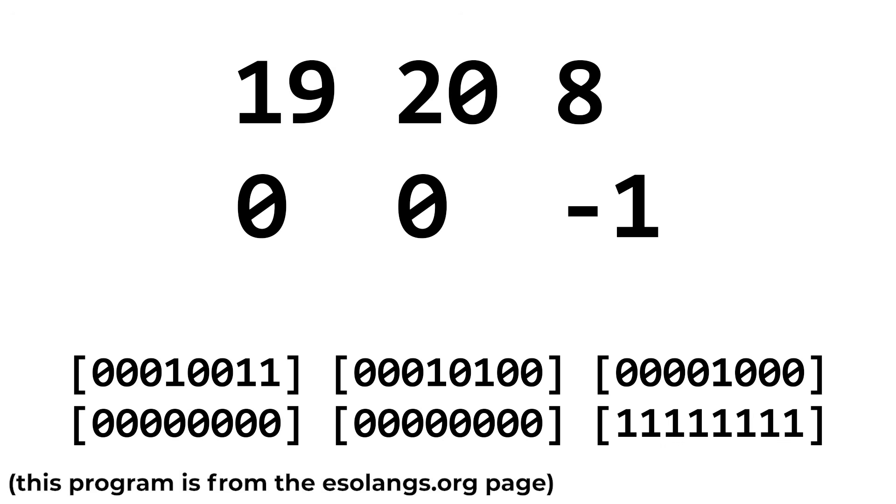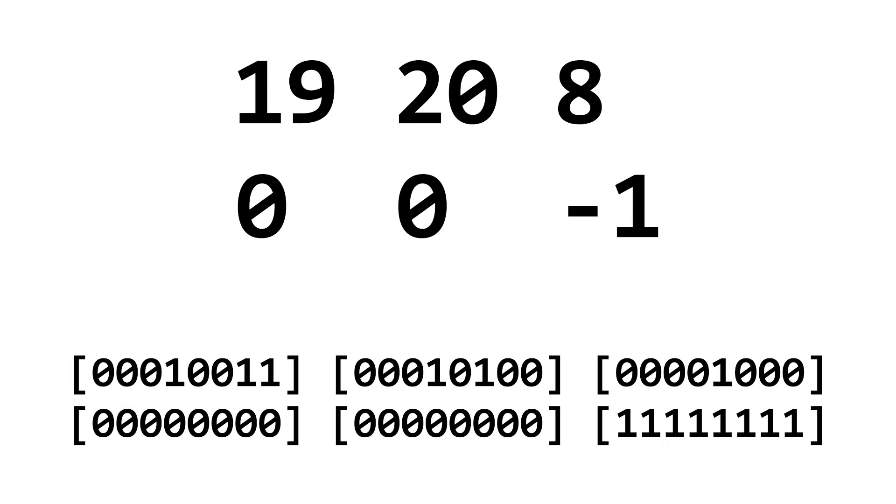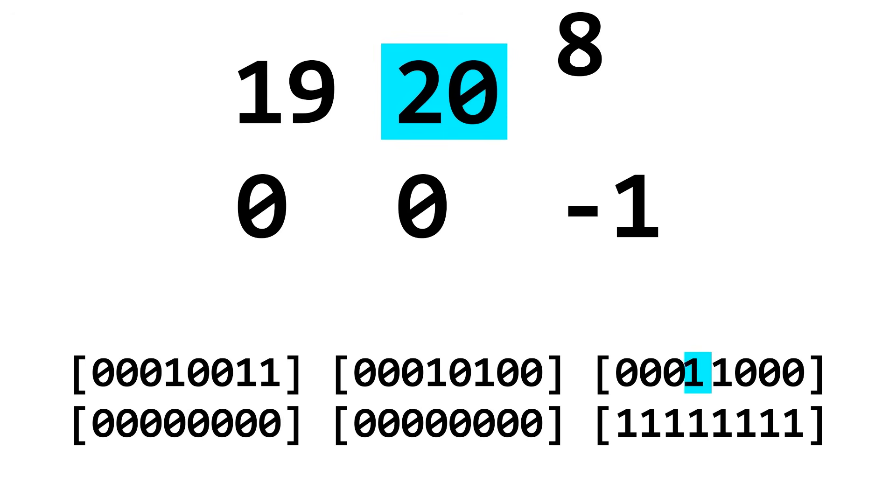In BitBitJump, the instruction copies the bit in position A to the bit in position B, and then execution jumps to the bit in position C. So in this example, bit 19, which is this one, is copied to bit 20, which is this one. So now the code looks like this.